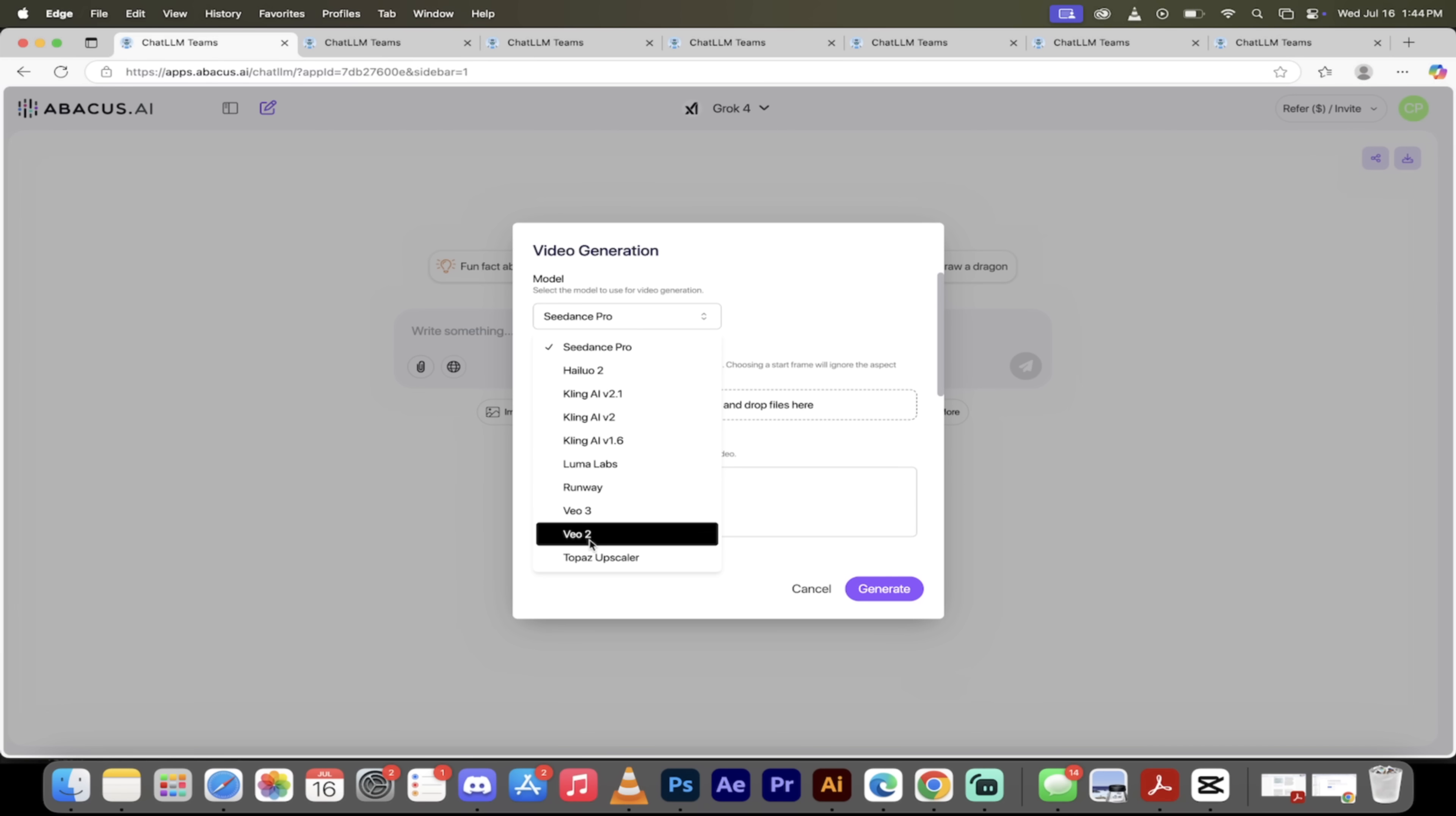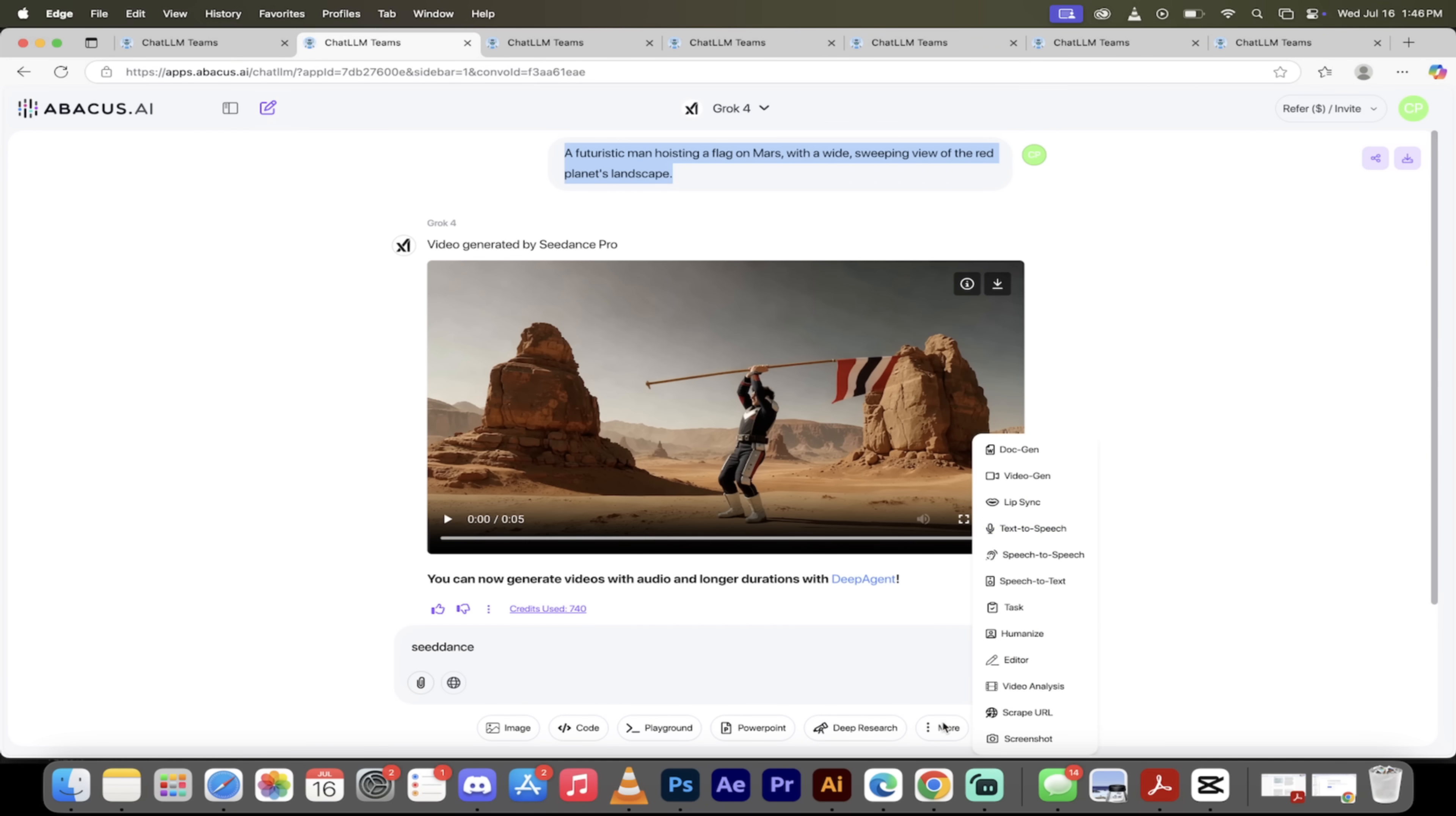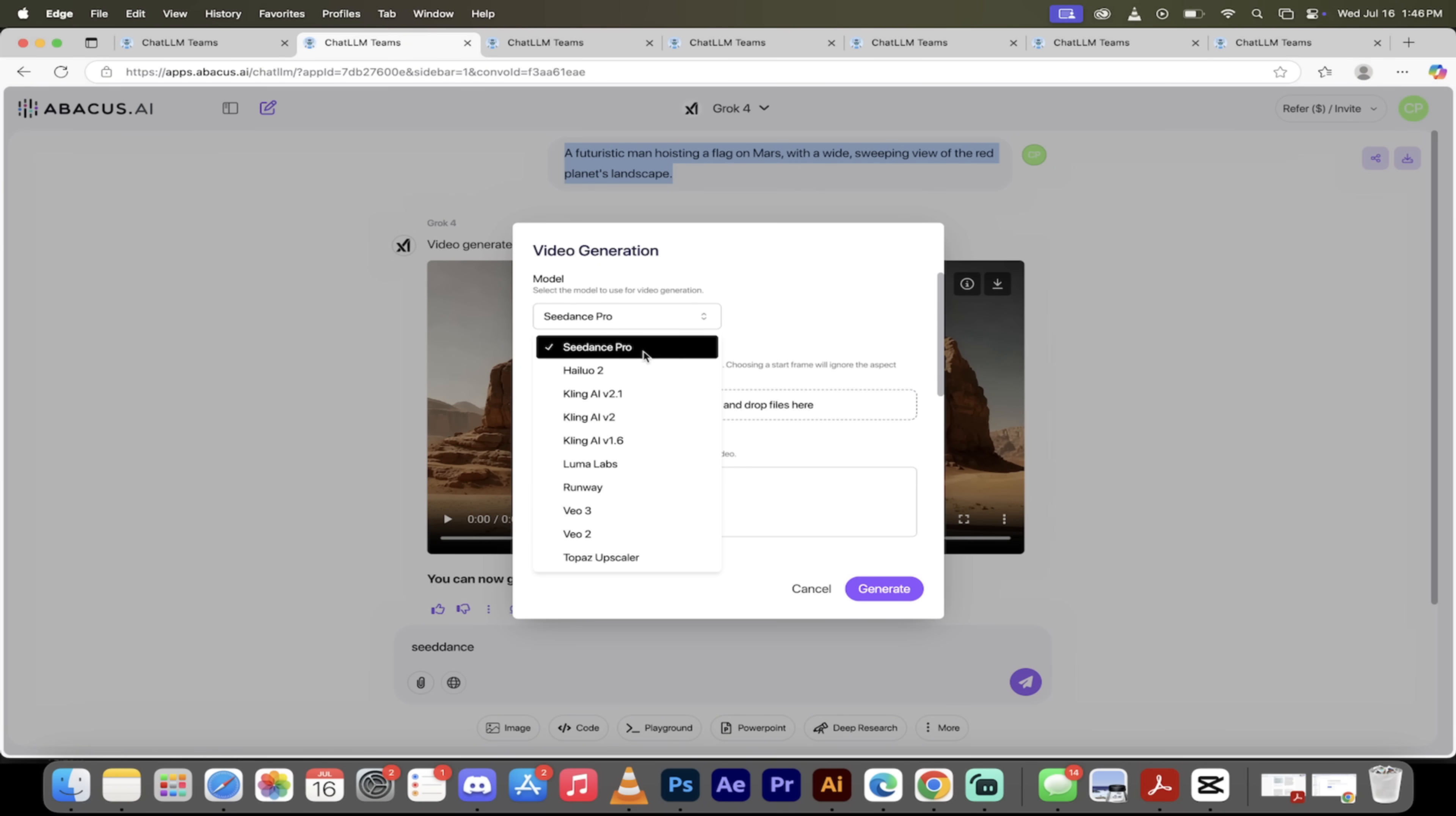Now I've got a whole bunch of different examples that I want to show you. There's a quick overview of the different models you can use, but let's see them in action, let's see how good these really are. The first one I've got here is by Seedance Pro. If you want to access it again, click on more, click on video gen, and then just drop it down. Seedance Pro is the number one spot here on the list.